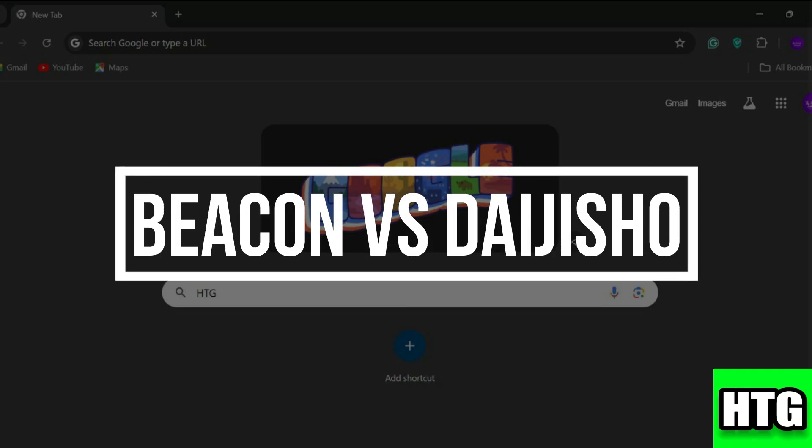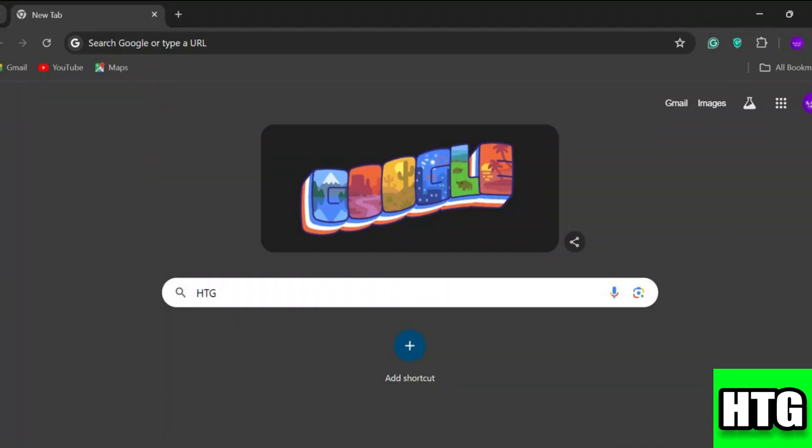Beacon versus Digishore — which platform is actually better? Hey guys, in this video I am going to show you which platform is better among Beacon and Digishore, so make sure to watch this video till the end and let's get started.